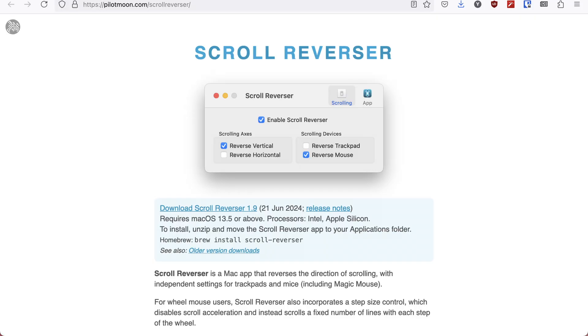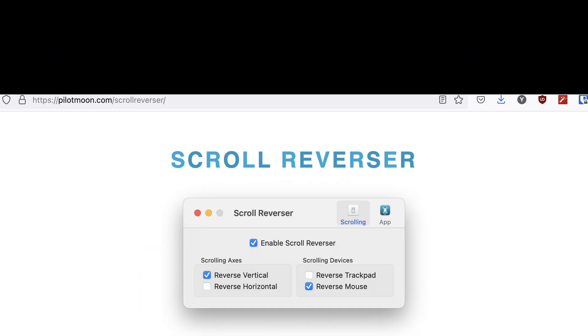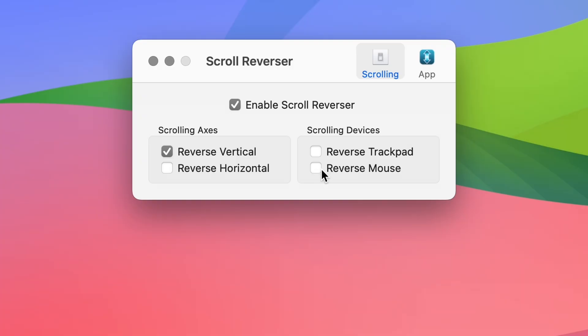The solution? There is an app called Scroll Reverser, which allows you to set the scrolling direction for your trackpad and mouse separately. I have been using this app for years now, and it works exactly as I want it to. It is also free, so I highly recommend it.